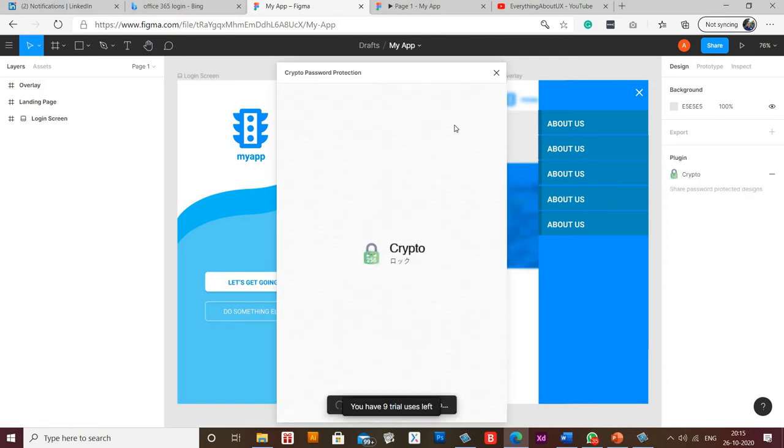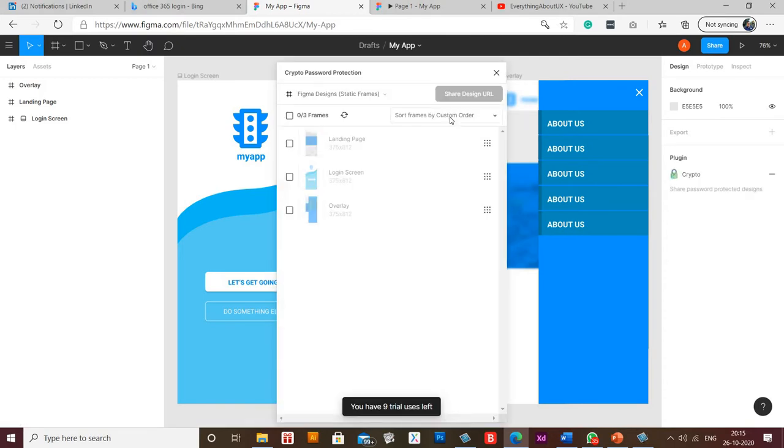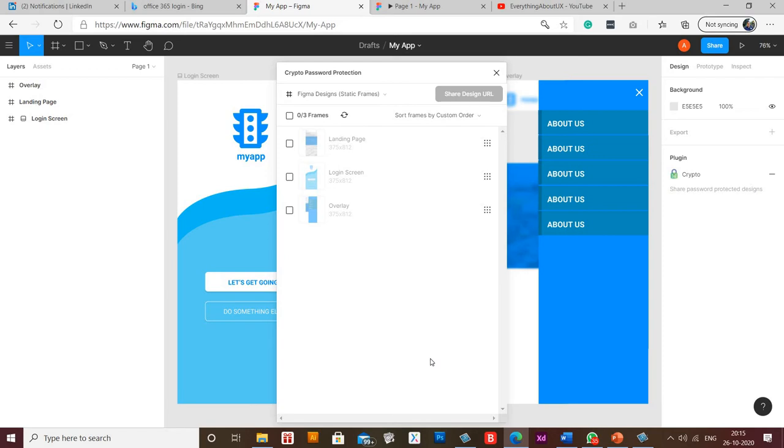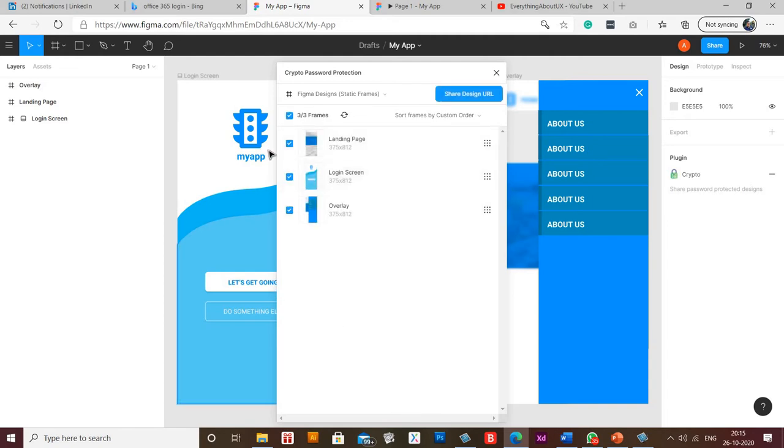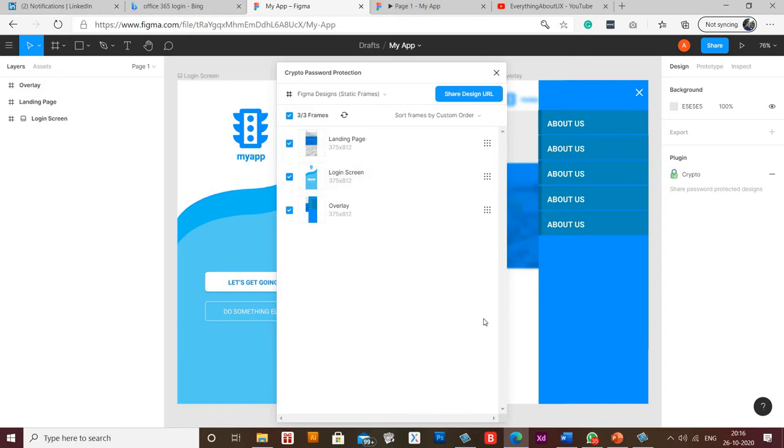So it is running in the background. It is saying that you have nine trial users left, so probably there is a payment angle associated with it. There are three frames in this prototype. If you want to make the password work for all the frames, select all the frames. Otherwise you can select the frames in which you want to get this password thing working. I am selecting all three frames and now I'll click 'share design URL'.